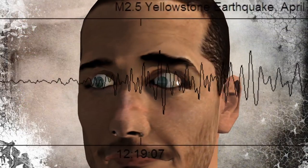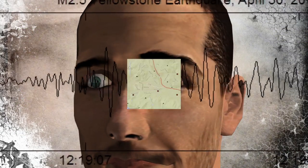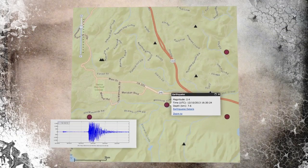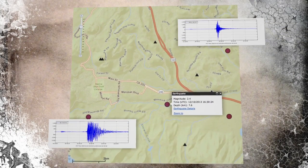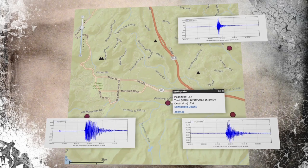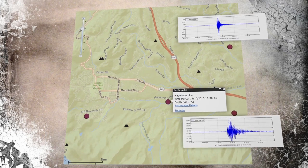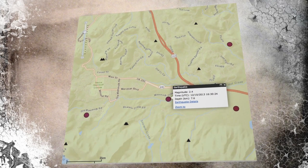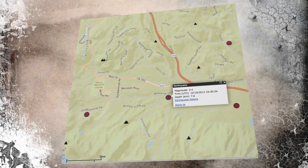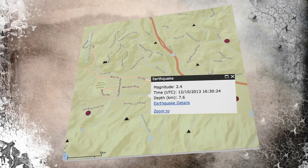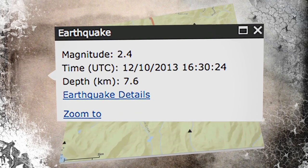Worried about something on a web recorder? Then check readings from nearby instruments. Anything that shows up only on a single seismometer is either noise or earthquake activity too small to worry about.